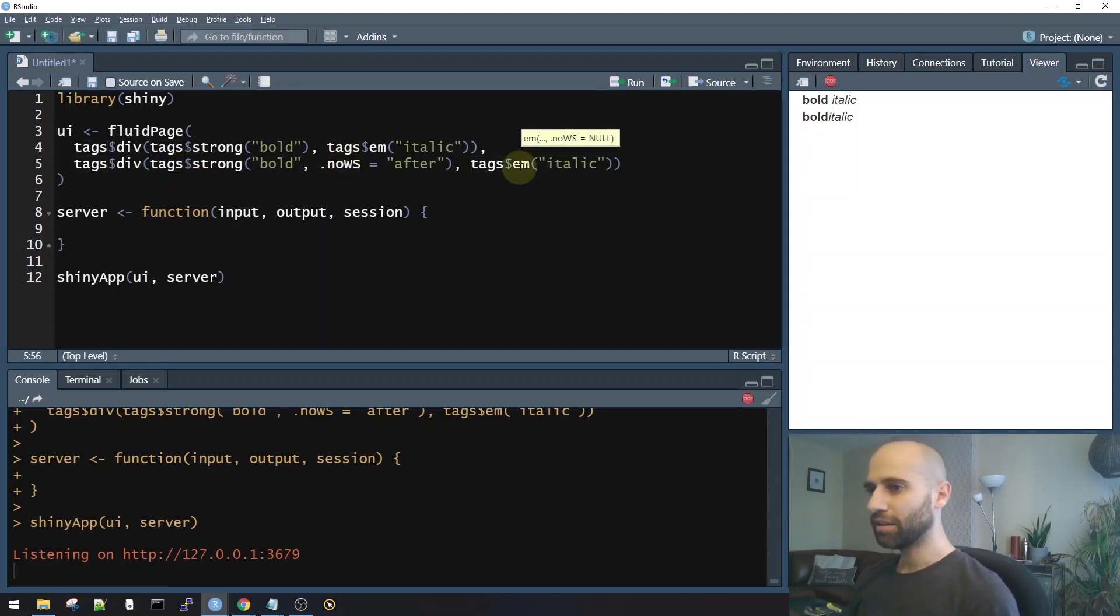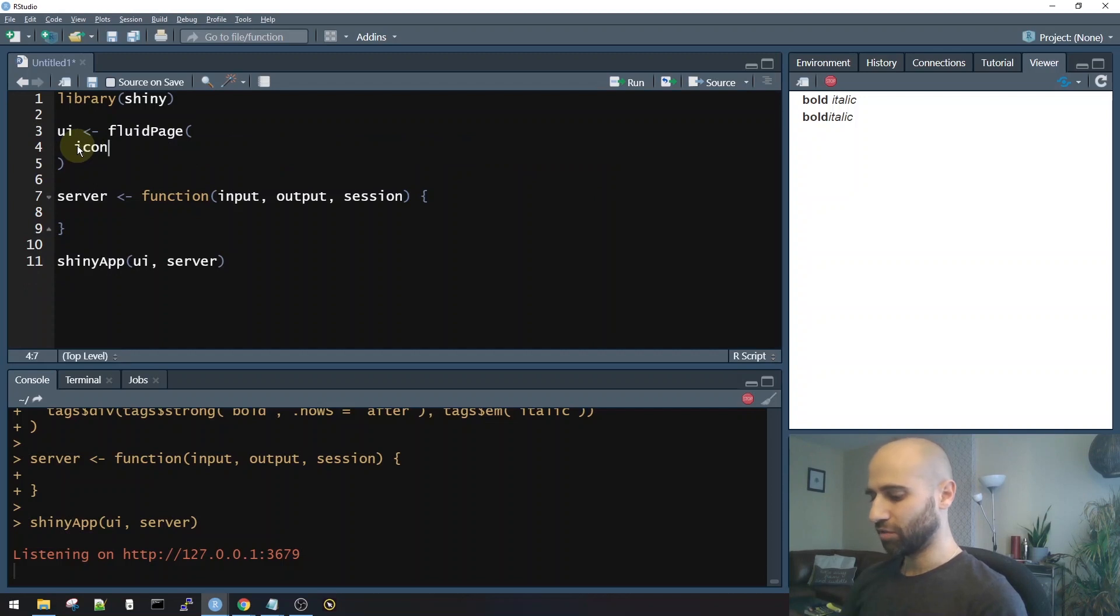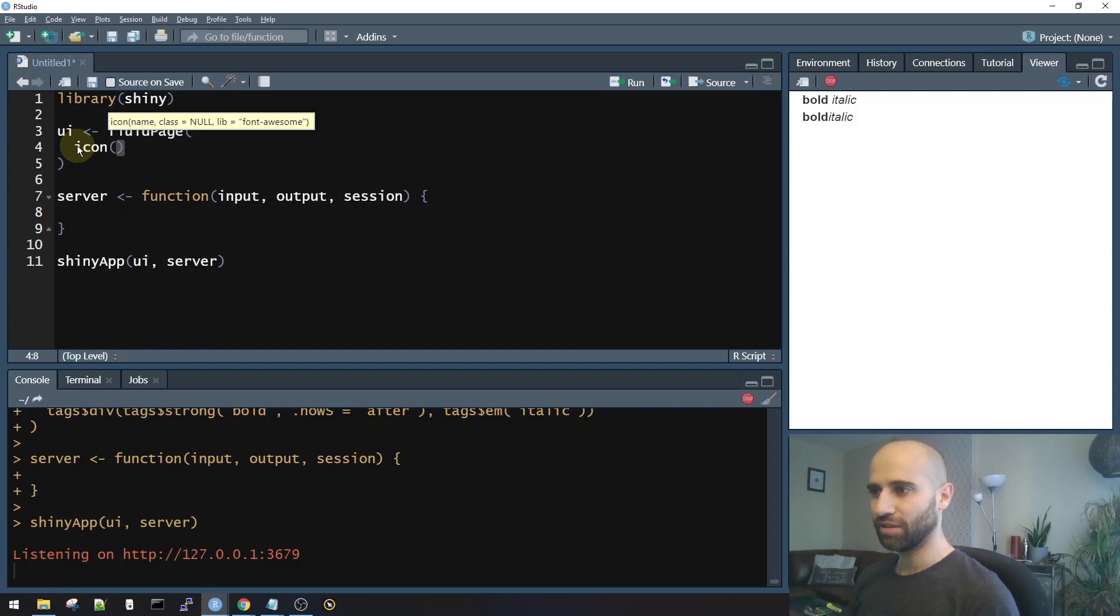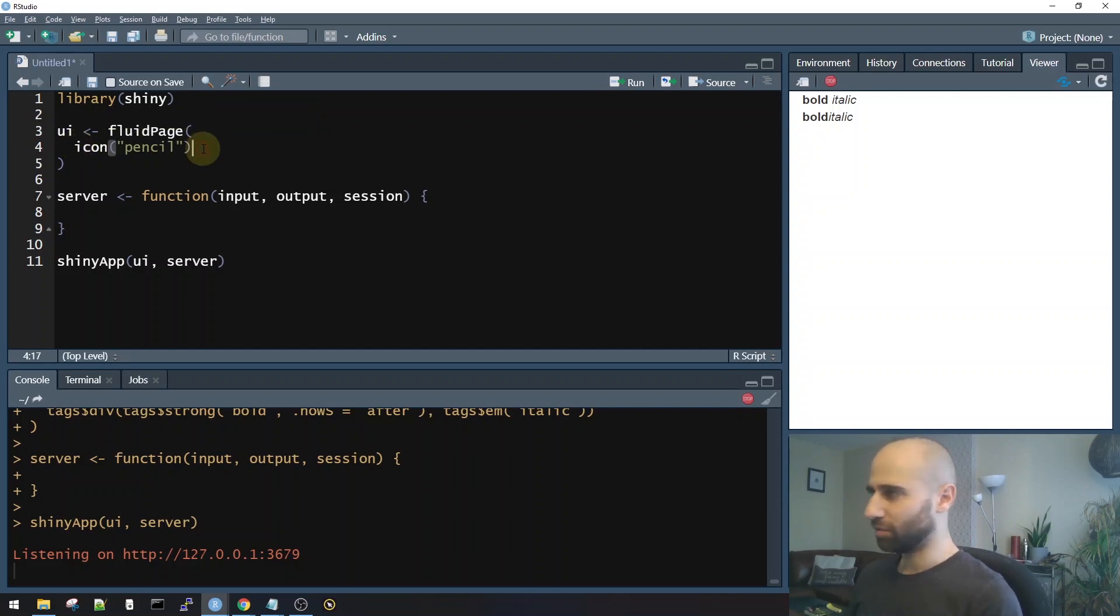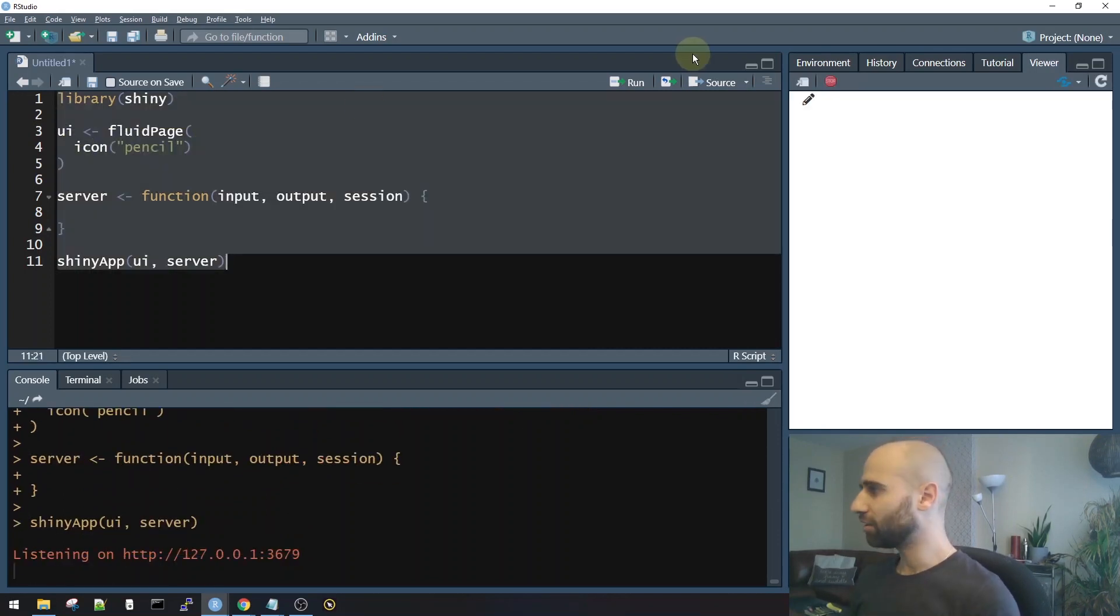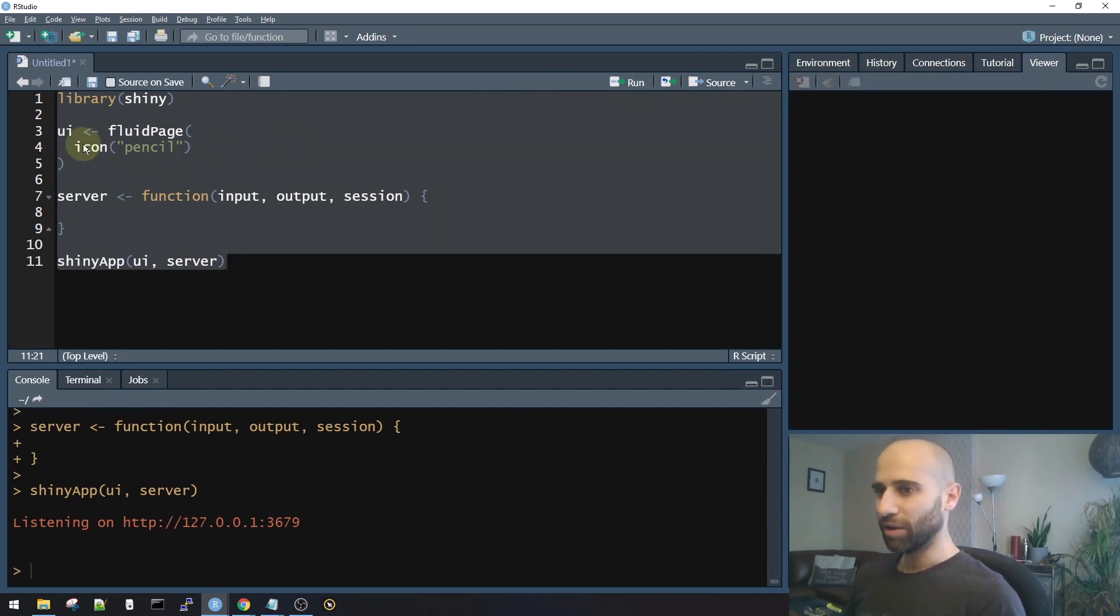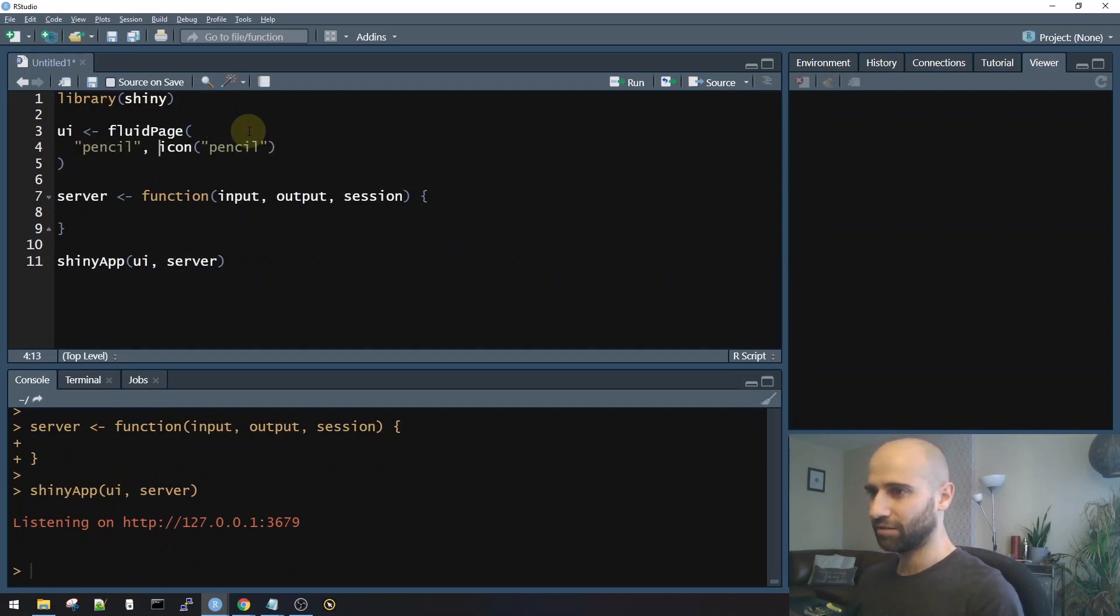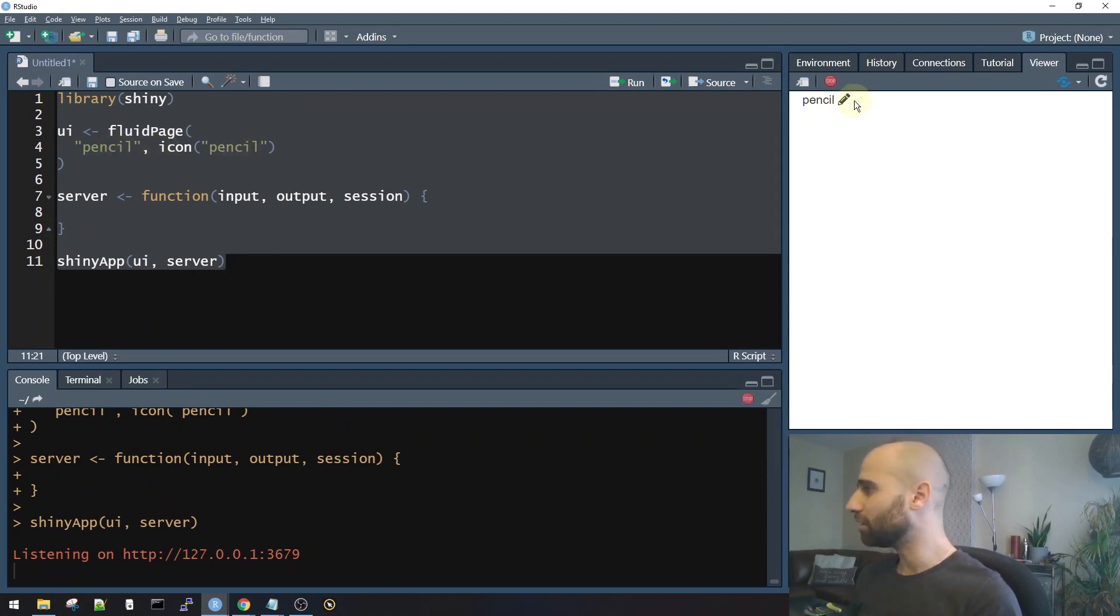The next thing you need to know about is the icon function. So Shiny has this icon function where it lets you put in icons into your Shiny app. And by default, it uses the Font Awesome library. For example, I know that one of the icons that exists is Pencil. So I'll show you what happens if I put a Pencil icon into my app. I literally just see an icon of a Pencil. What I wanted to do yesterday is add an icon after some text. So for example, like this. I have some text in my app and then an icon.